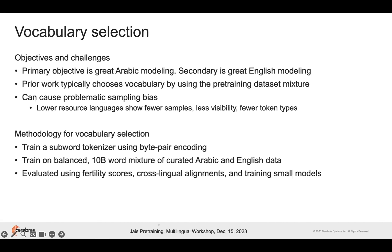We trained the vocabulary selection on a balanced dataset that was a 10 billion word mixture of data from both Arabic and English, curated to use sources that we thought would be good grammatical examples in MSA. We evaluated using a metric called fertility scores. After pre-training a few models, we were able to look at the embeddings and actually measure and check for cross-lingual alignments. We did see that synonyms and words in each language did transfer — they have pretty strong alignments in the embeddings. We also post-validated by training some small models and verifying that the losses on the vocabularies we tested were better.